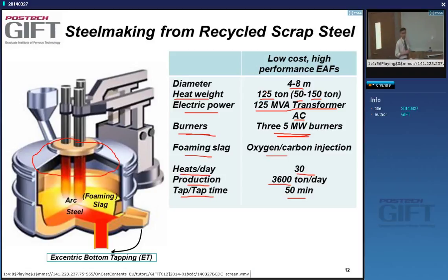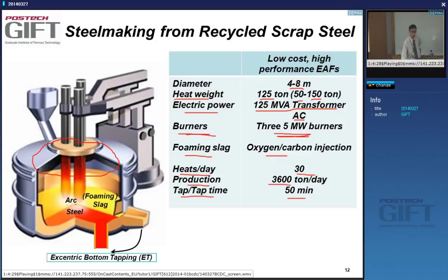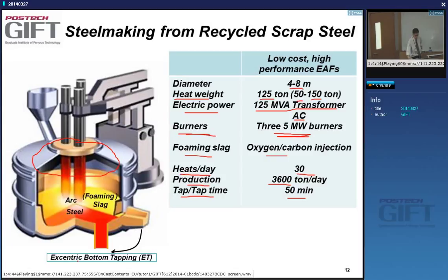In the EAF, graphite electrodes make an arc with the steel surface to melt the metal, with slag forming on top. You can separate the steel from the slag easily. Nowadays the steel is poured from below using eccentric bottom tapping, which keeps the slag and steel separated cleanly. You don't want slag inclusions in your steel — that's very detrimental.